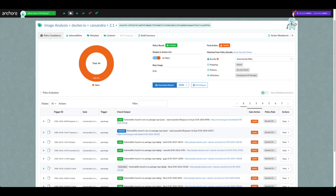The results of policies applied to the image are viewed on the Policy Compliance tab of the image analysis page. As with the Vulnerabilities tab, the top of the window shows a summary of the policy evaluation, including the overall result and the final action.